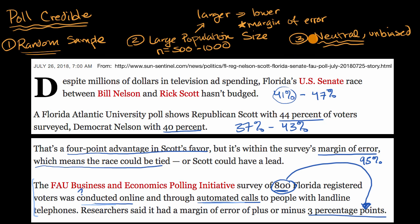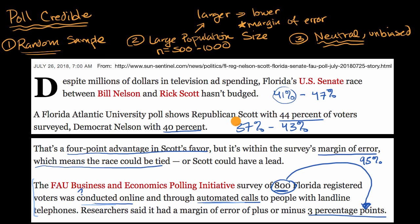As for the last question — whether they asked a neutral, unbiased question — we don't know exactly from this article, though they might have published it in the details of the poll. If they asked something like 'who will you vote for on election day,' that would be very neutral and unbiased. But if they said 'are you going to vote for the public servant who has served Florida for many years, or that Democrat guy,' well, that would not be unbiased.